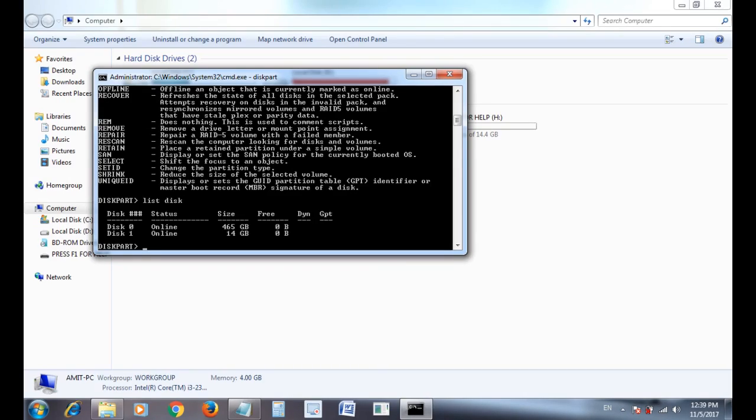Then select, type select disk, your disk name - disk one, disk two, whatever your pen drive disk name is.